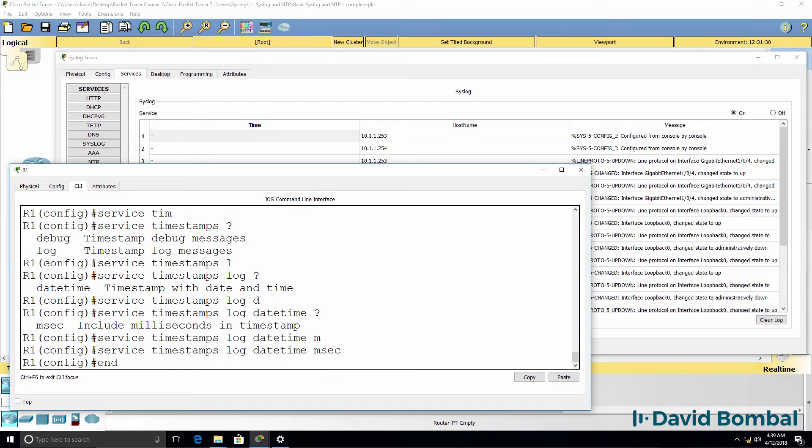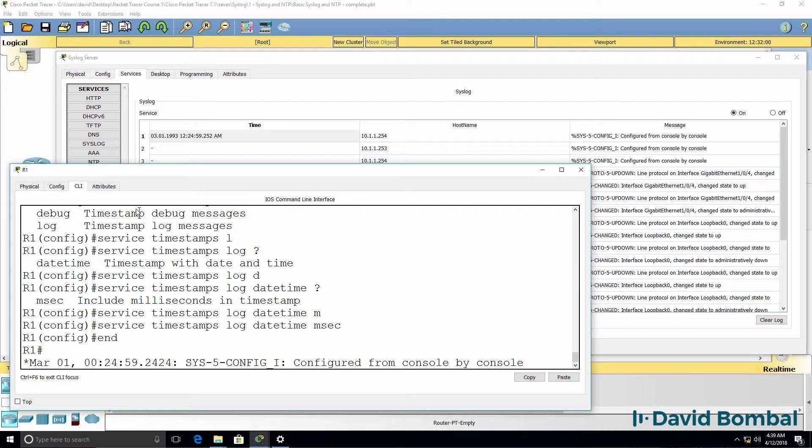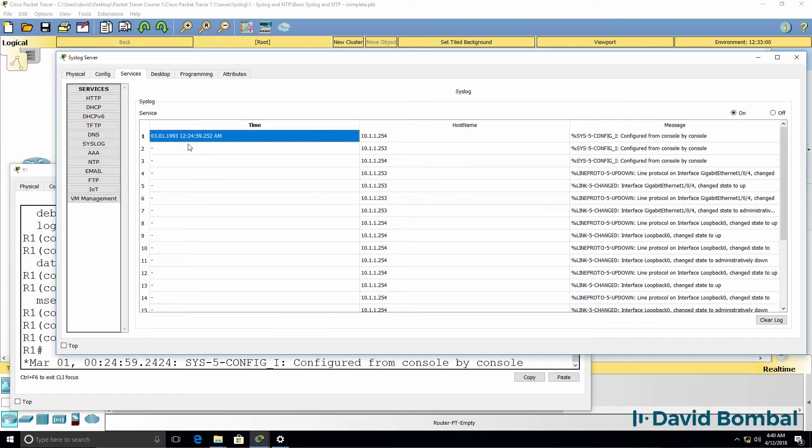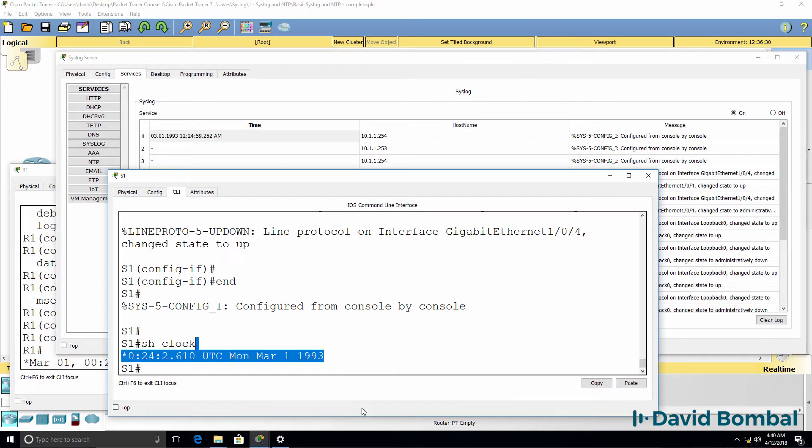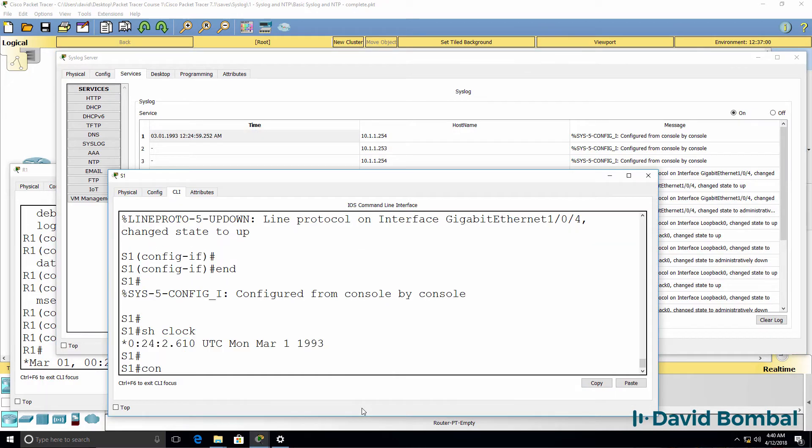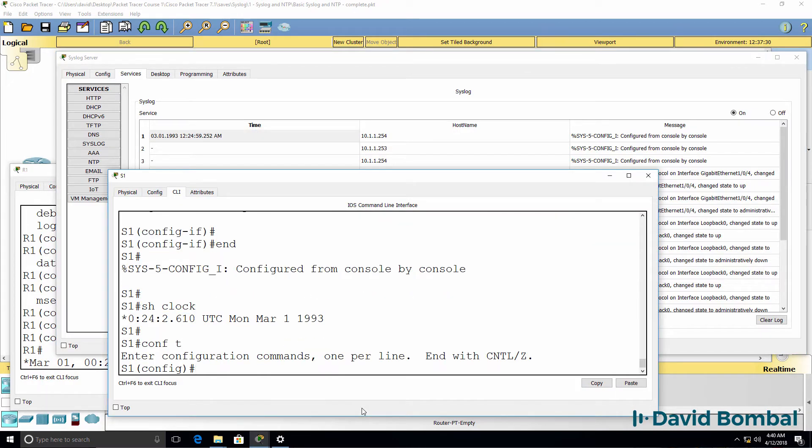Notice the difference now when I type end, we can see the date and time on the syslog message, but it's the wrong date and time. So that doesn't really help us with troubleshooting.